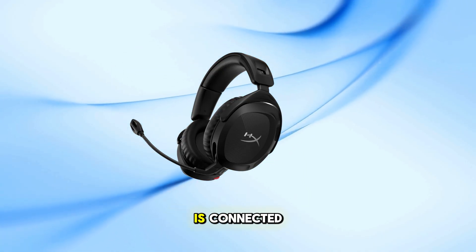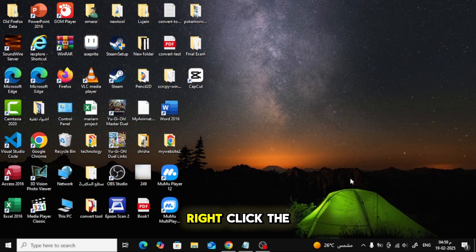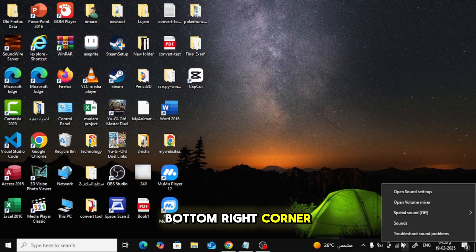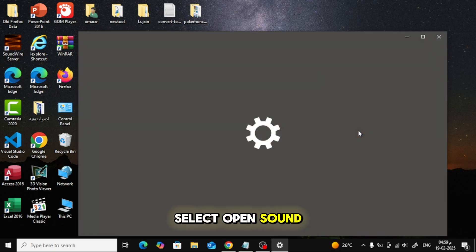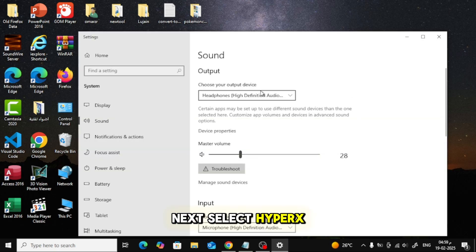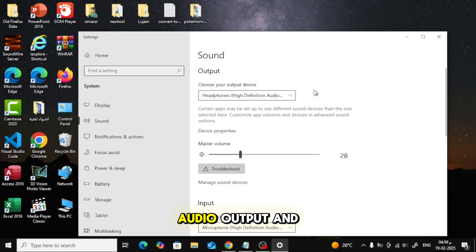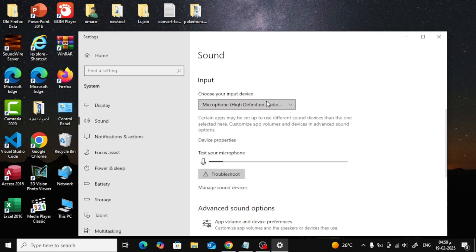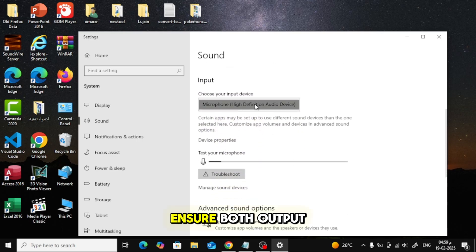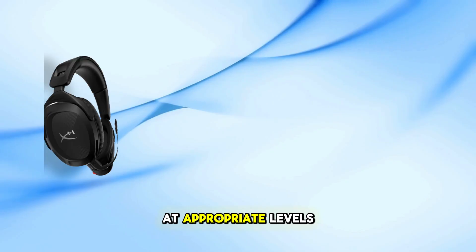Once your headset is connected, let's adjust your PC settings. Right-click the speaker icon in the system tray, bottom right corner of your screen. Select Open Sound Settings. Next, select HyperX Cloud Stinger 2 as your default audio output and input. Ensure both output and input volume sliders are at appropriate levels.